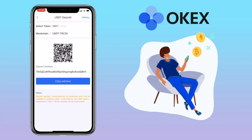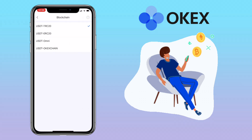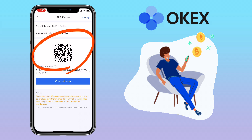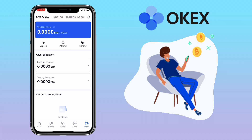Select the chain: TRC20 is for the Tron blockchain, ERC20 is for Ethereum blockchain, and there's also Omni and OKX Chain. Let me choose ERC20. Then you scan the QR code or copy the address. Now let me show you how to cash out.